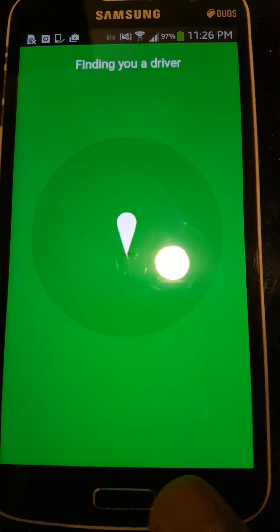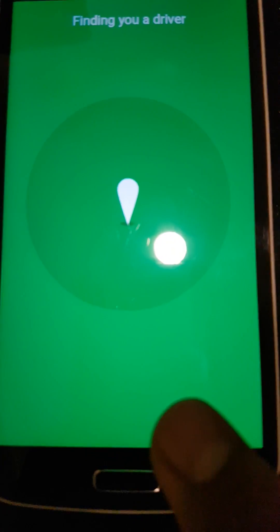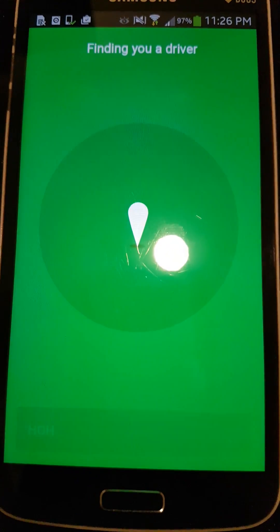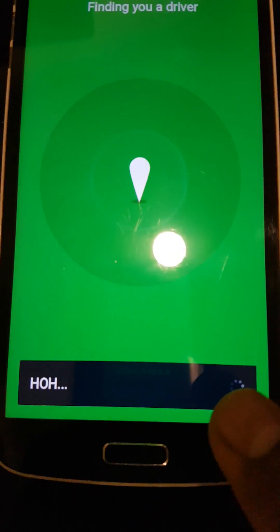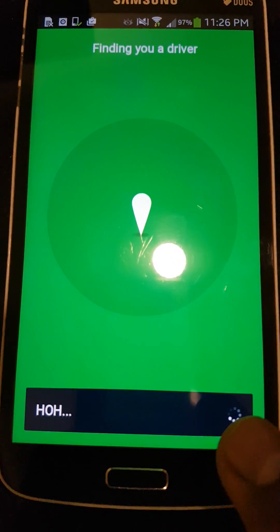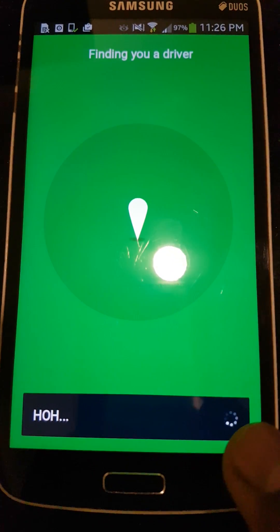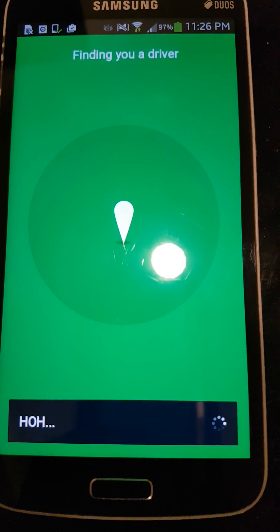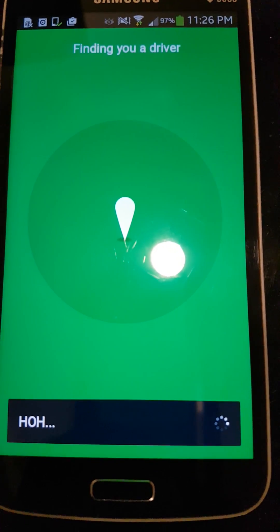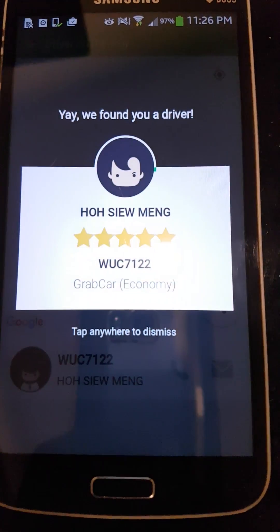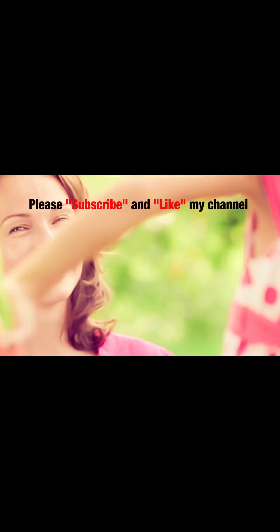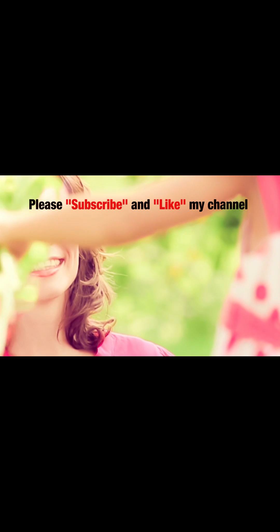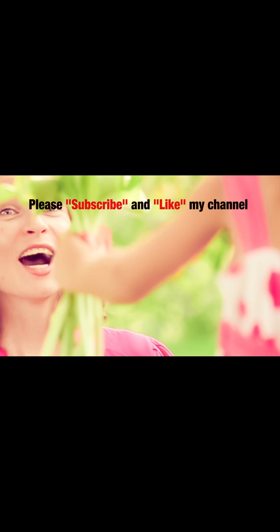The fare is from Star Park to M Suite. Then you click book, and they will start searching for a driver for you.